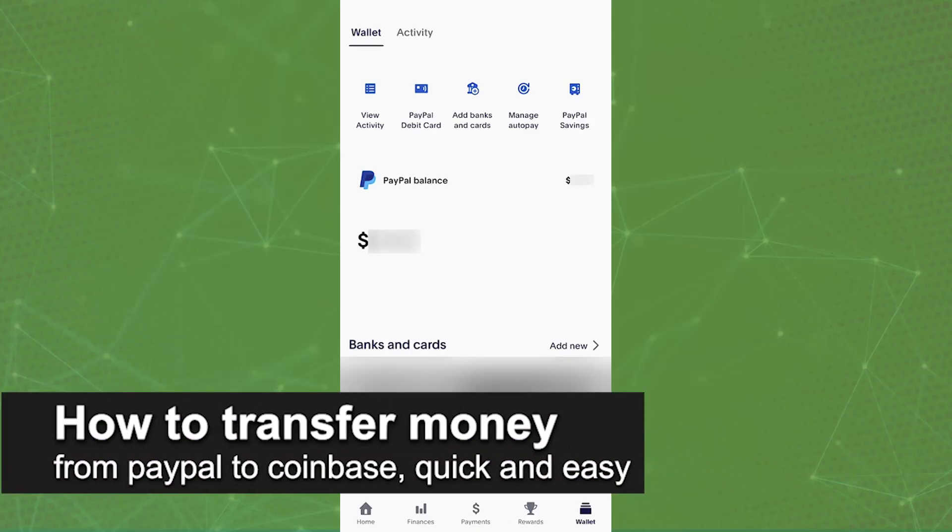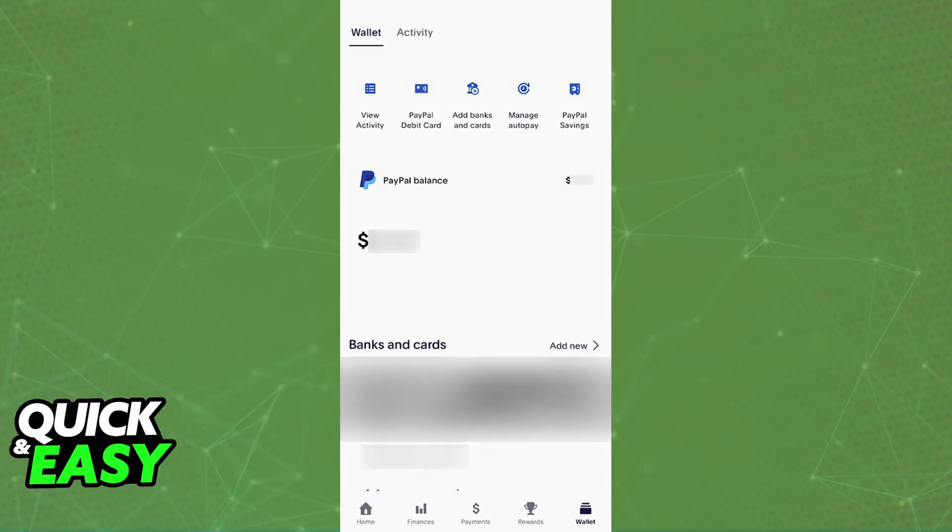In this video, I'm going to teach you how to transfer money from PayPal to Coinbase. It's a very easy process, so make sure to follow along. I'm going to be presenting two main methods to deposit money inside of Coinbase using PayPal.